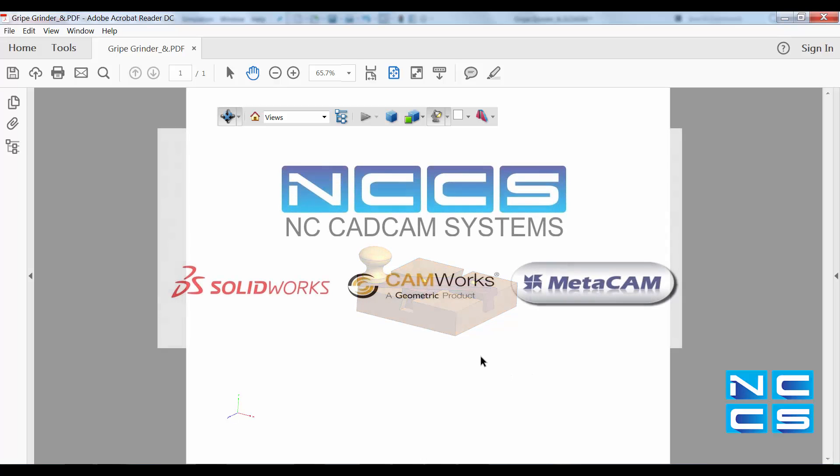Thank you for watching another SolidWorks video by NCCS, your SolidWorks provider.